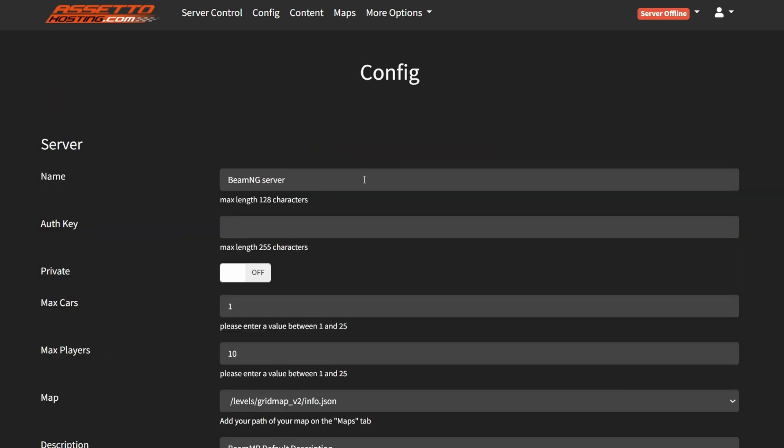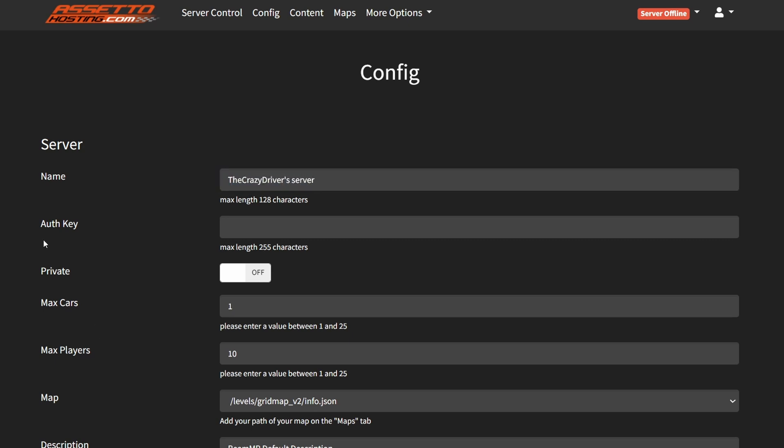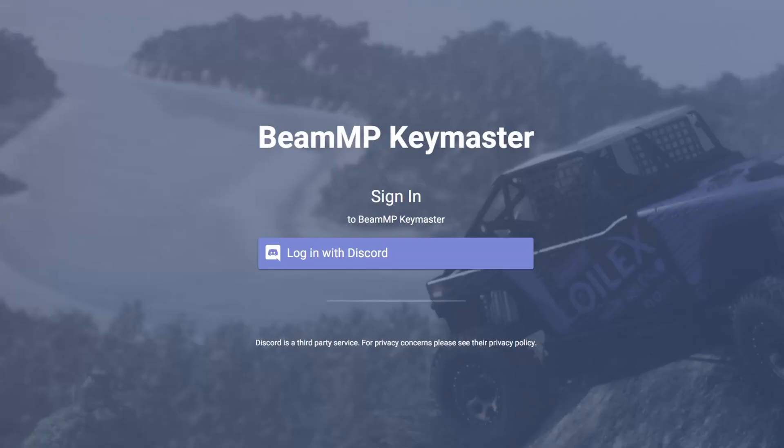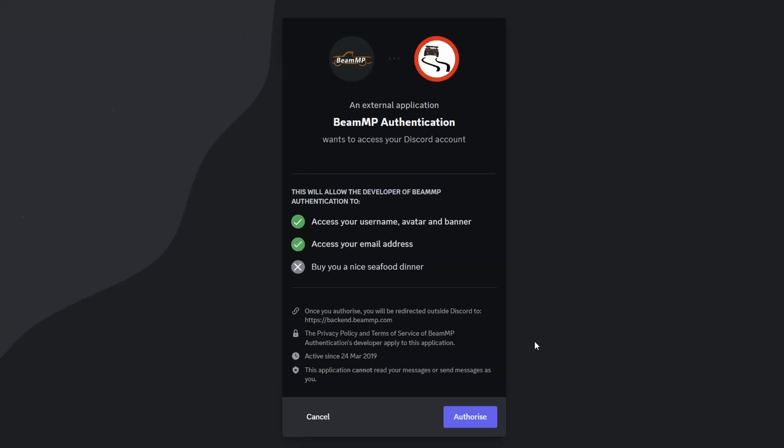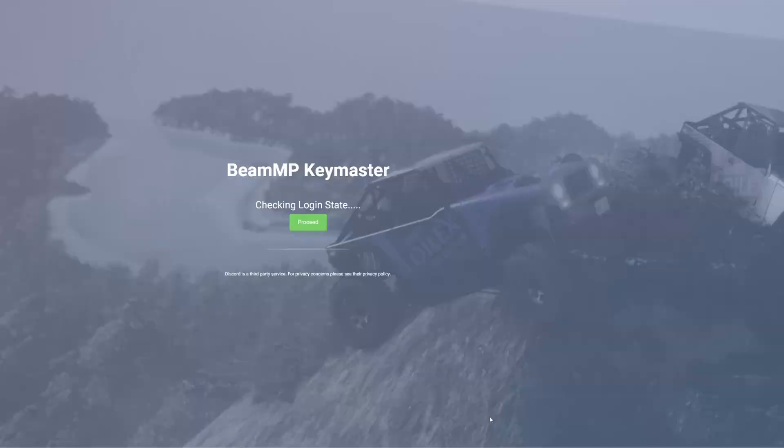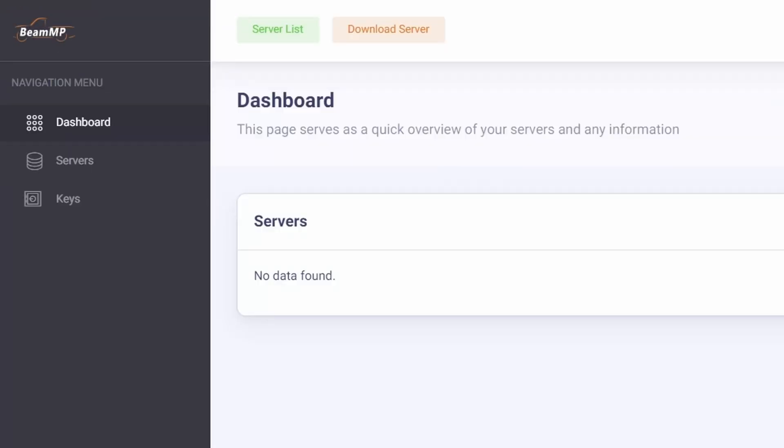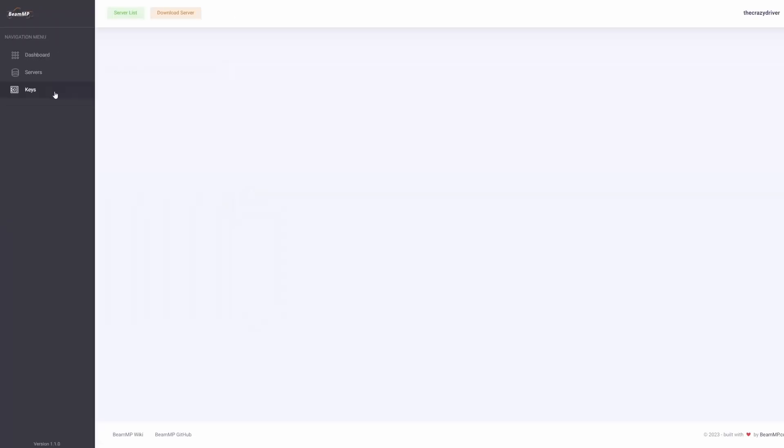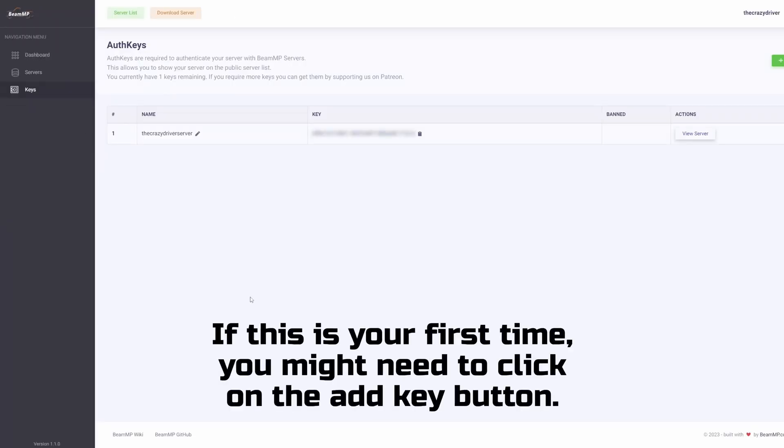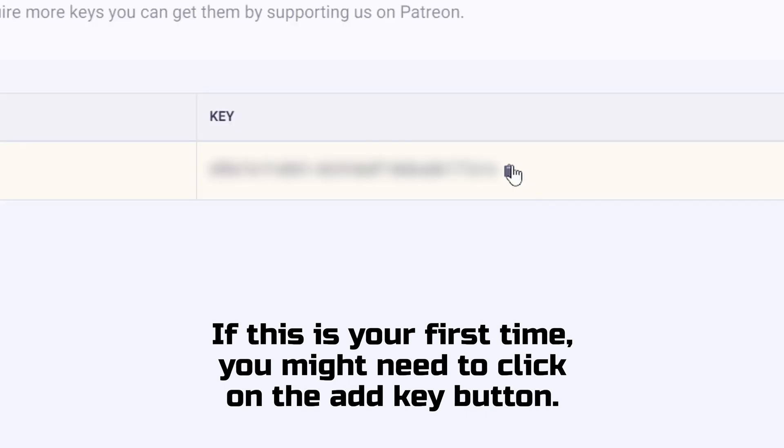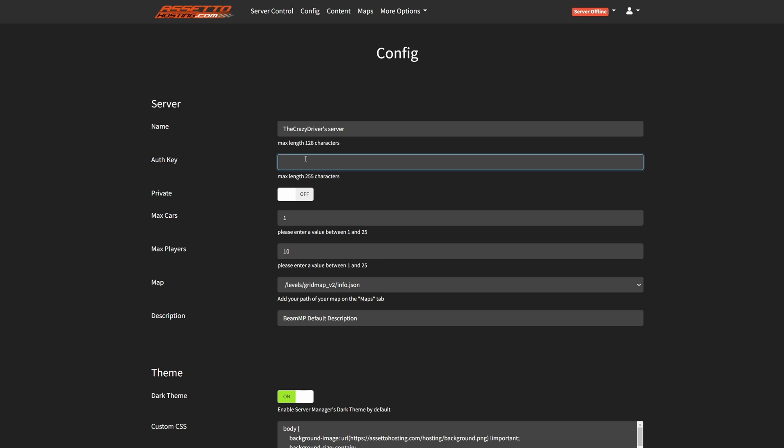Here you can change the name of the server, and then we need a host key. You can get it from keymaster.beammp.com, the link will be in the description. If you are on the site, just click on the login with discord button, then connect your discord account with BeamMP. Then in the left menu, go to keys, and you will see a key here. Copy that and paste it here.